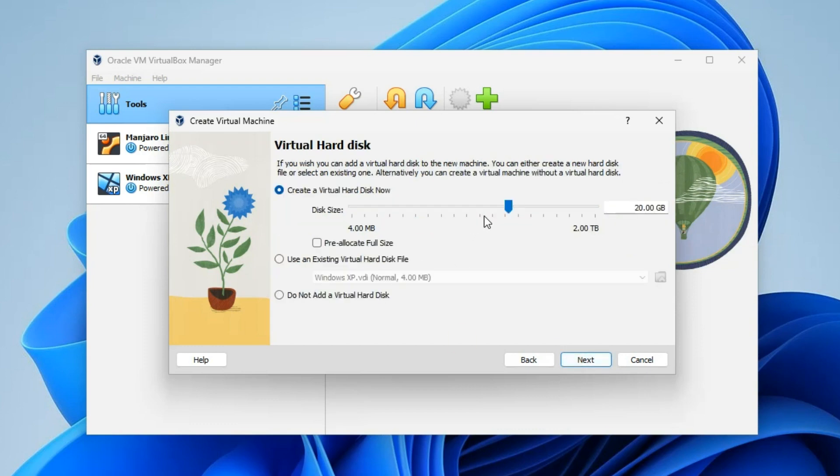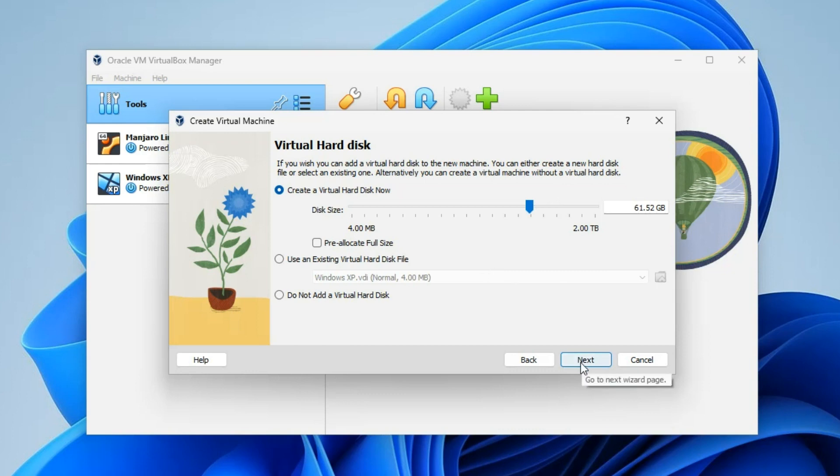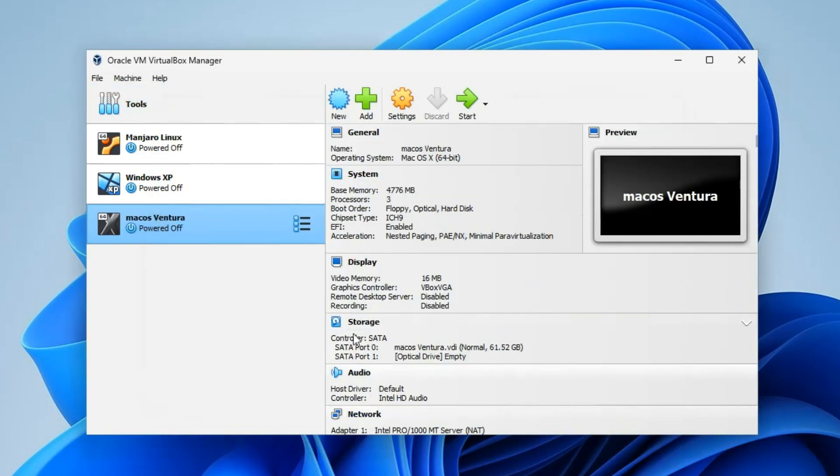Set the disk size - the hard disk size. I'm going to give it about 60 gigabytes. Anything above 55 gigabytes should be okay, but I recommend you go on the higher side so you may be able to use the machine well. Next, then finish.